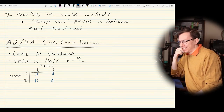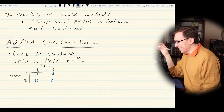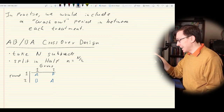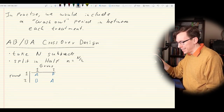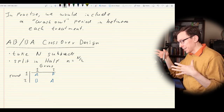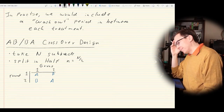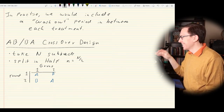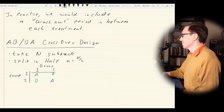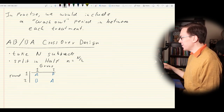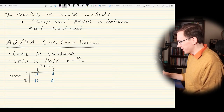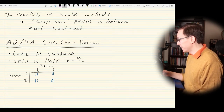It looks pretty simple — we need to account for a washout period, and setting up the design might be a little complicated based on the physical setting. But it actually has some interesting complications. We have to consider the model equation we want to work with.